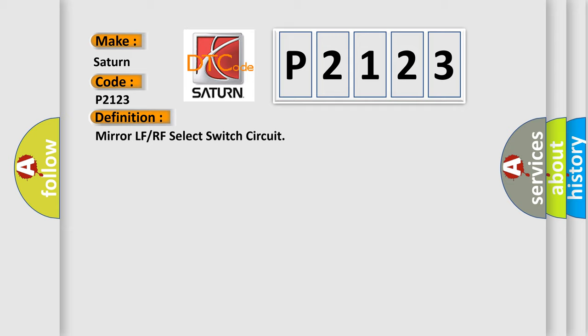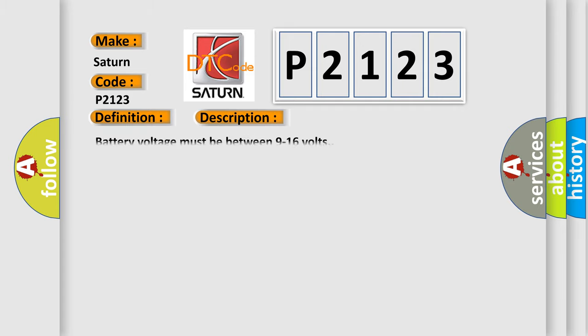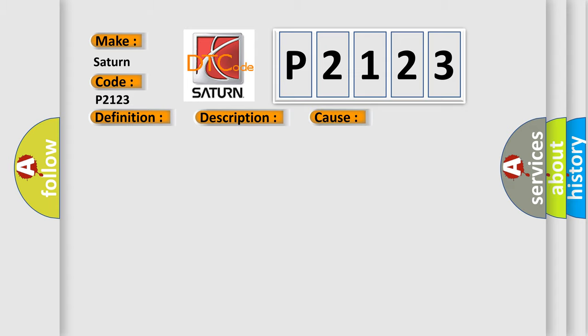And now this is a short description of this DTC code. Battery voltage must be between 9 to 16 volts. This diagnostic error occurs most often in these cases: The DDM senses an active state on both mirror select switch circuits greater than 3 seconds.